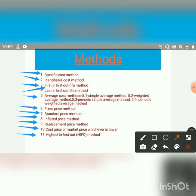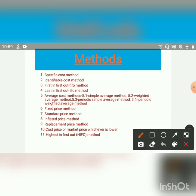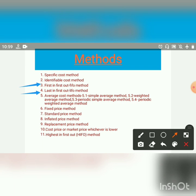So these are the 11 methods. In our syllabus, we will use only three methods and study them deeply: first, First In First Out (FIFO) method; second, Last In First Out (LIFO) method; and third, Weighted Average Method. We will see the FIFO method in the next lecture.